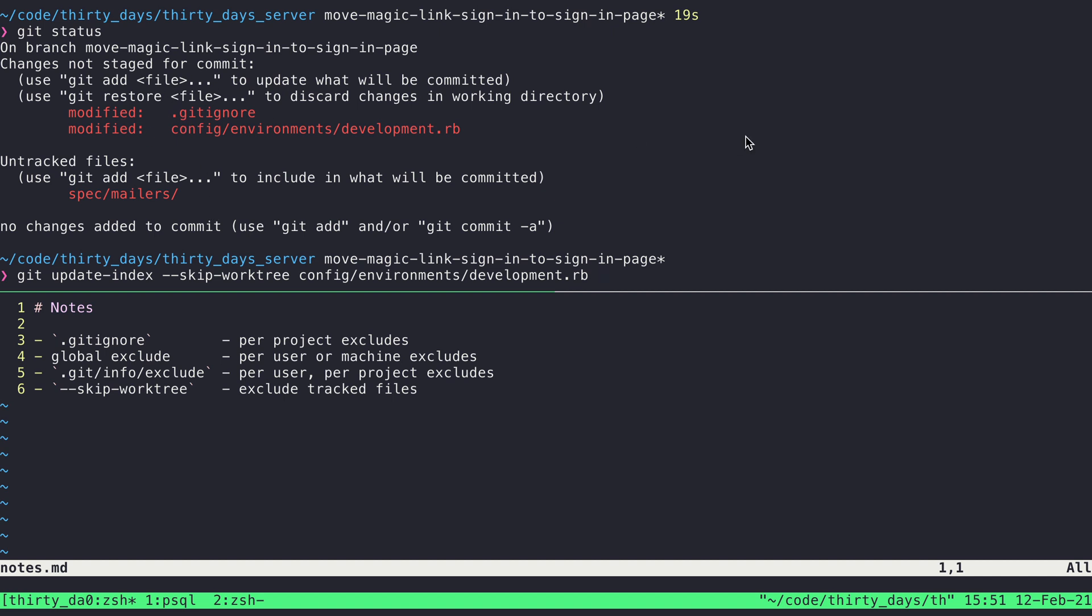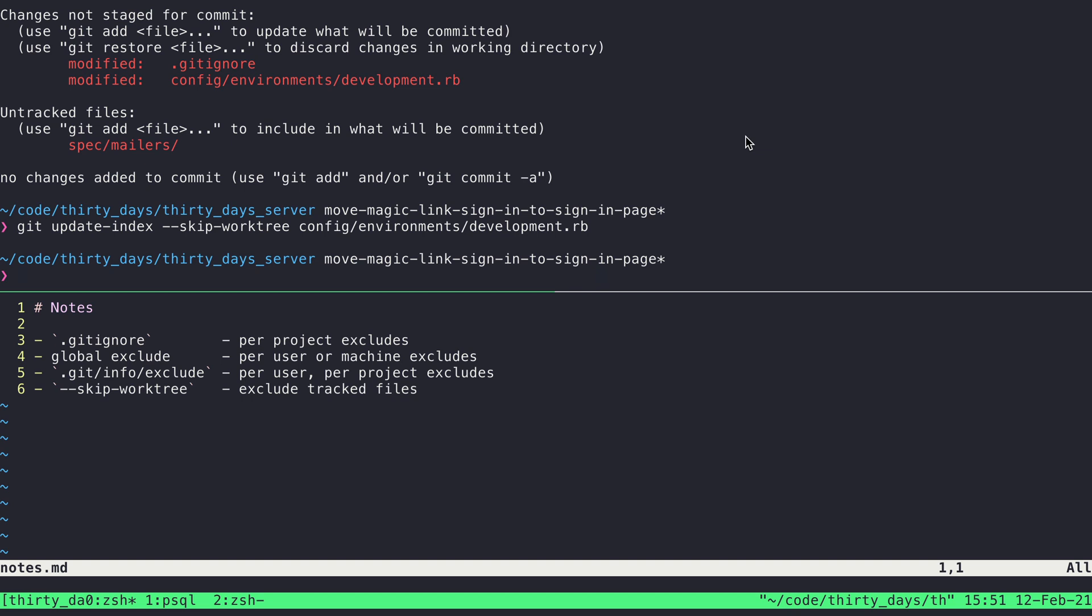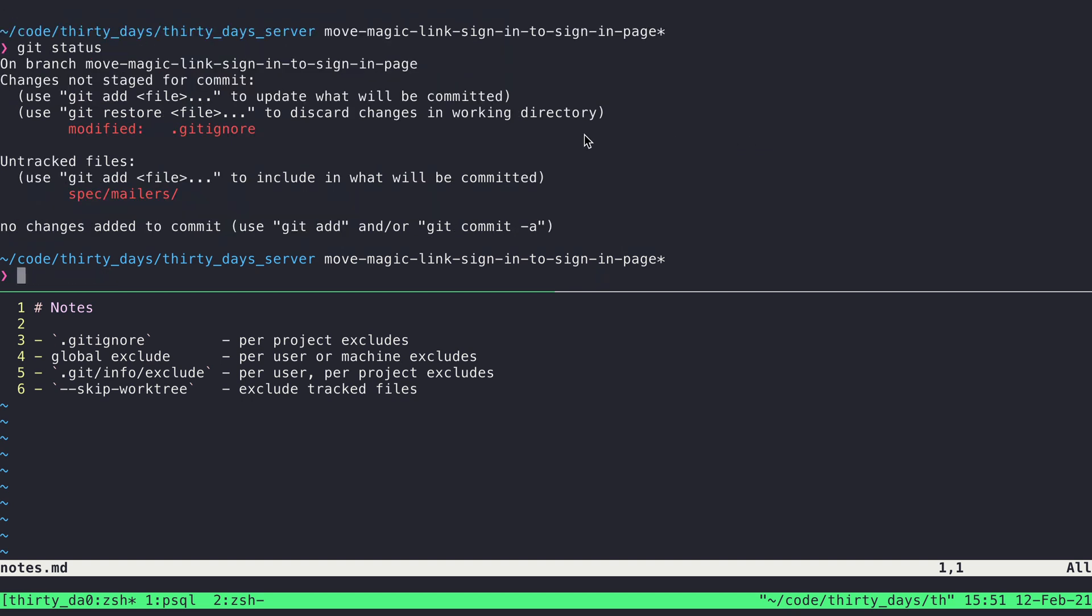So if I go ahead and execute that command, it goes successfully. And if I say git status now, that file is no longer being listed under the set of changed files ready for staging.